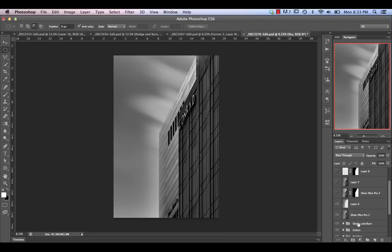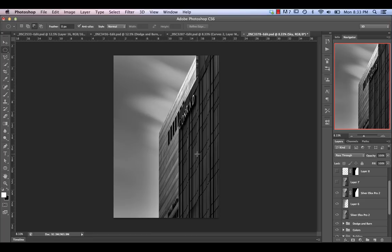The next thing was to mask out the building again, because if we toggle it on, you can see that the motion blur did soften the edges. We want to make sure we bring the building right back. I also applied a ton of extra contrast with an additional Silver FX processing just for the building, and brought that back up over top.